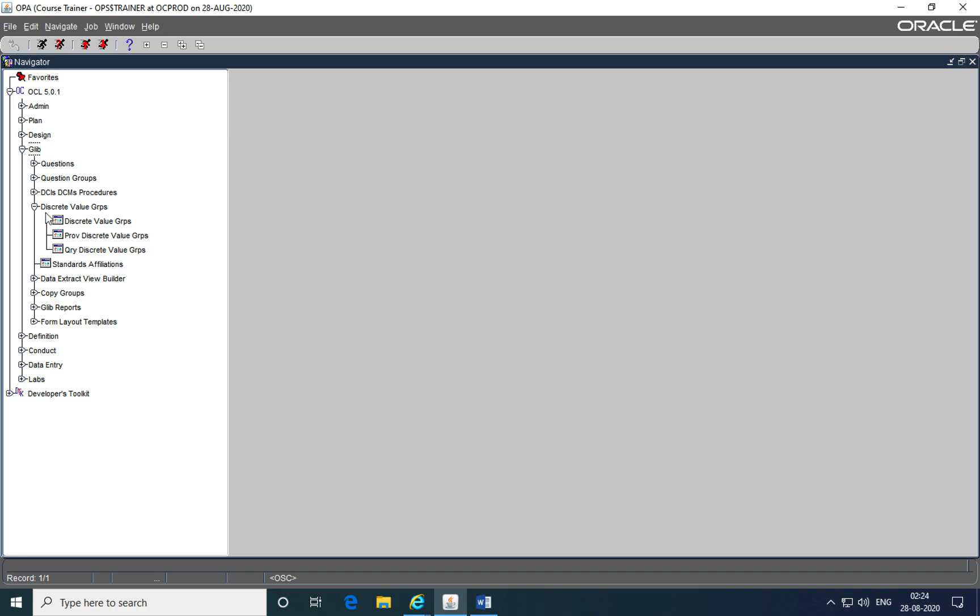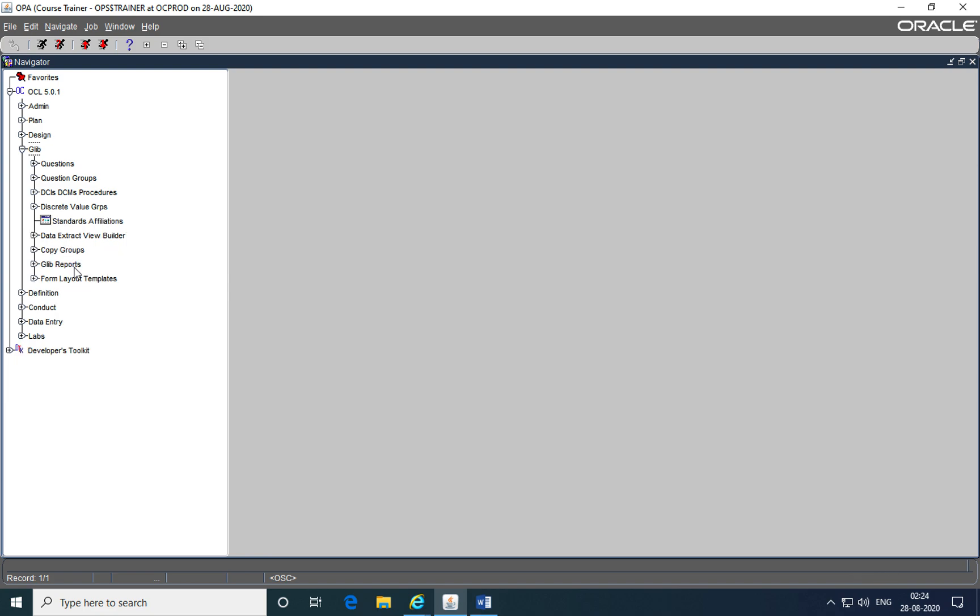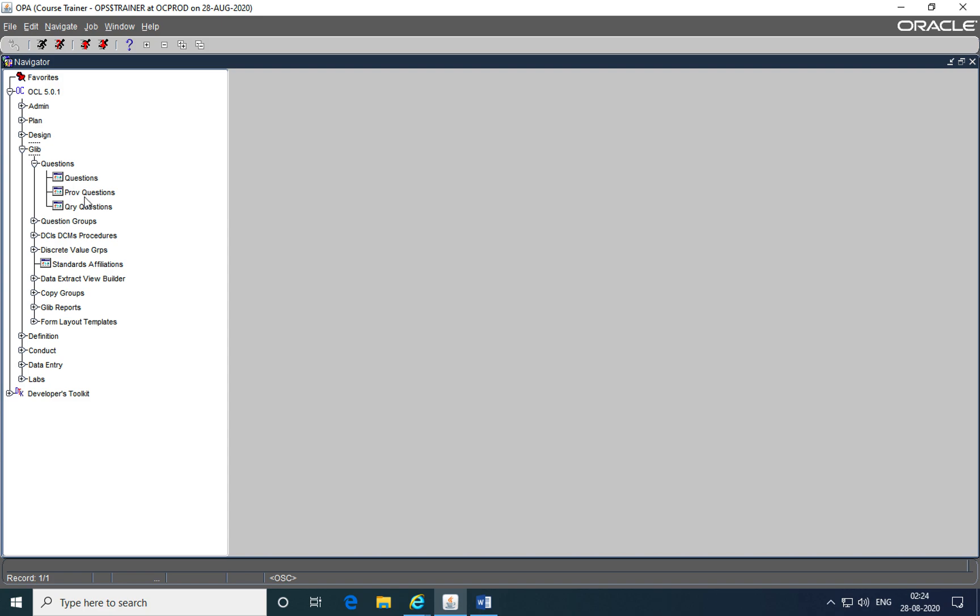Now that we have activated discrete value groups, in this tutorial, we'll be talking about the process of creating questions from a case report form within Oracle Clinical. So let's get started. To create questions within Oracle Clinical, we go into the global library, questions module, provisional questions sub module.